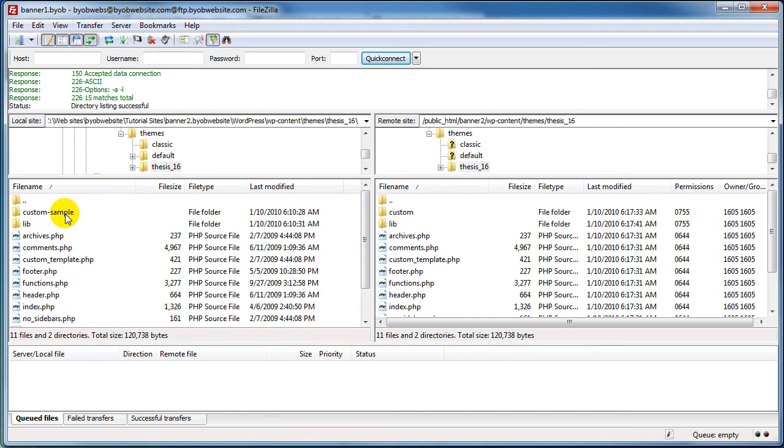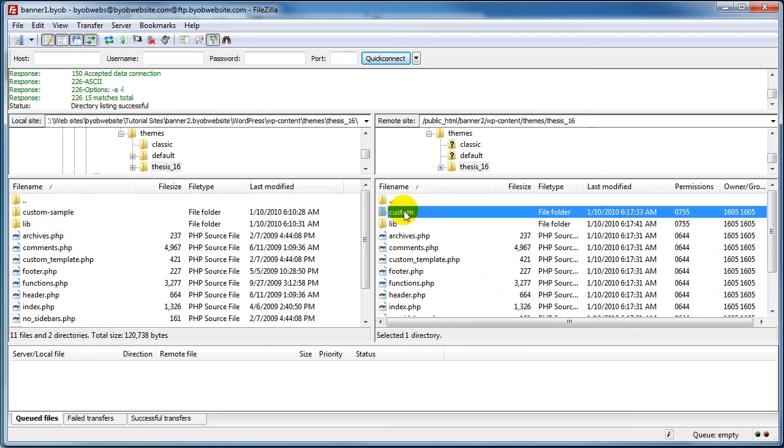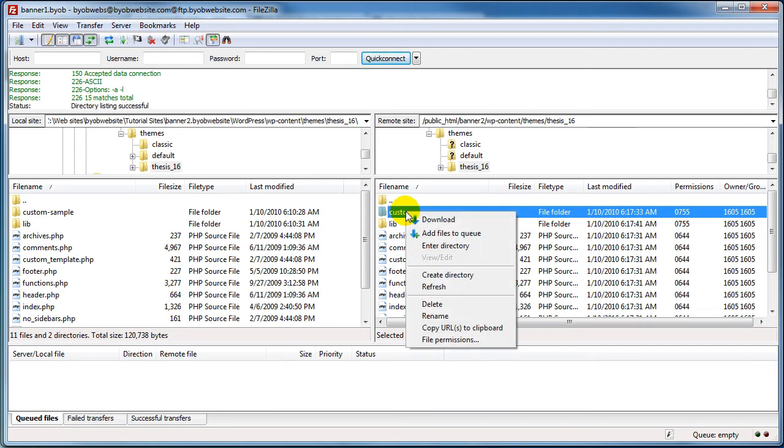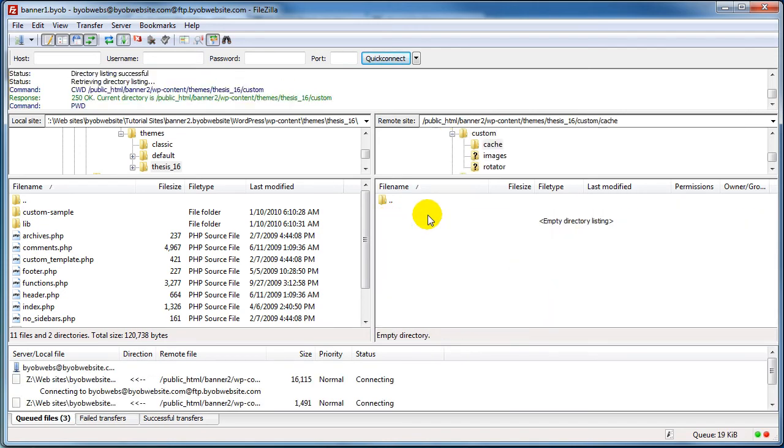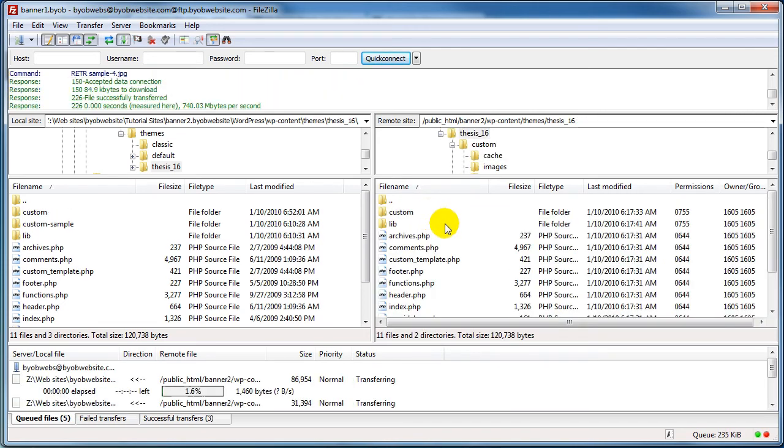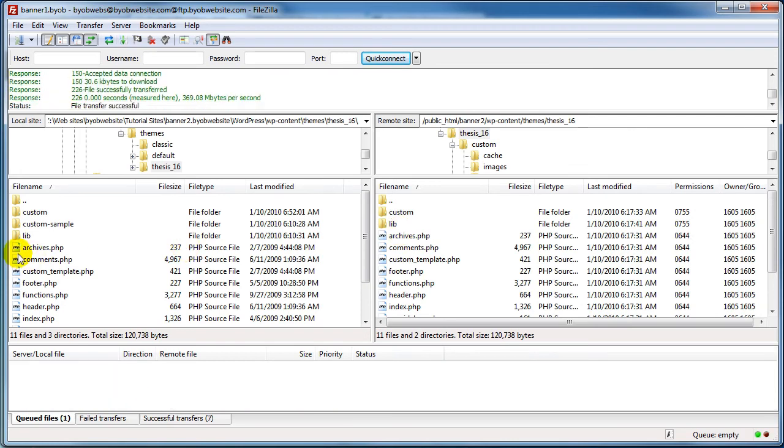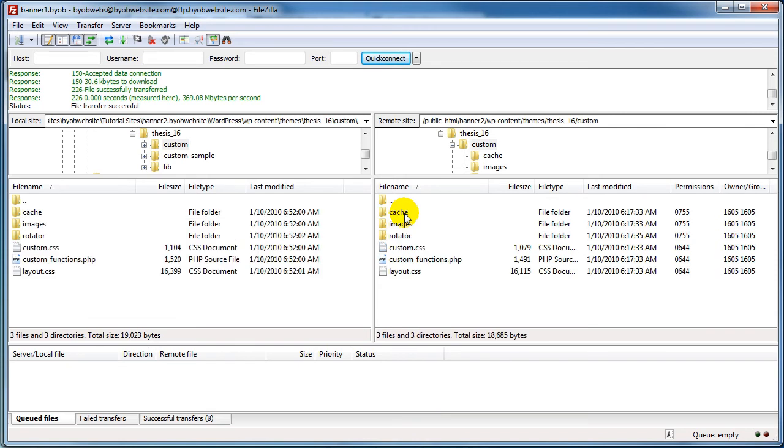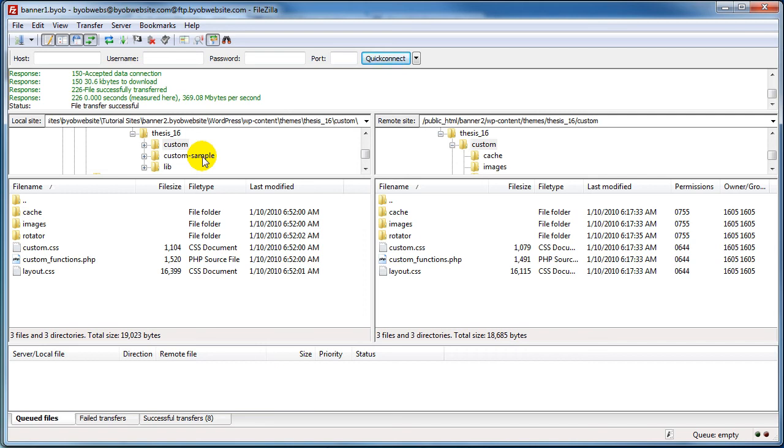So let's just go ahead and download the custom folder to this. So now we've downloaded this custom, the renamed custom folder, and all of its contents - which is not really very much, mind you - but nevertheless all of its contents to our local machine. We've left our custom sample alone.